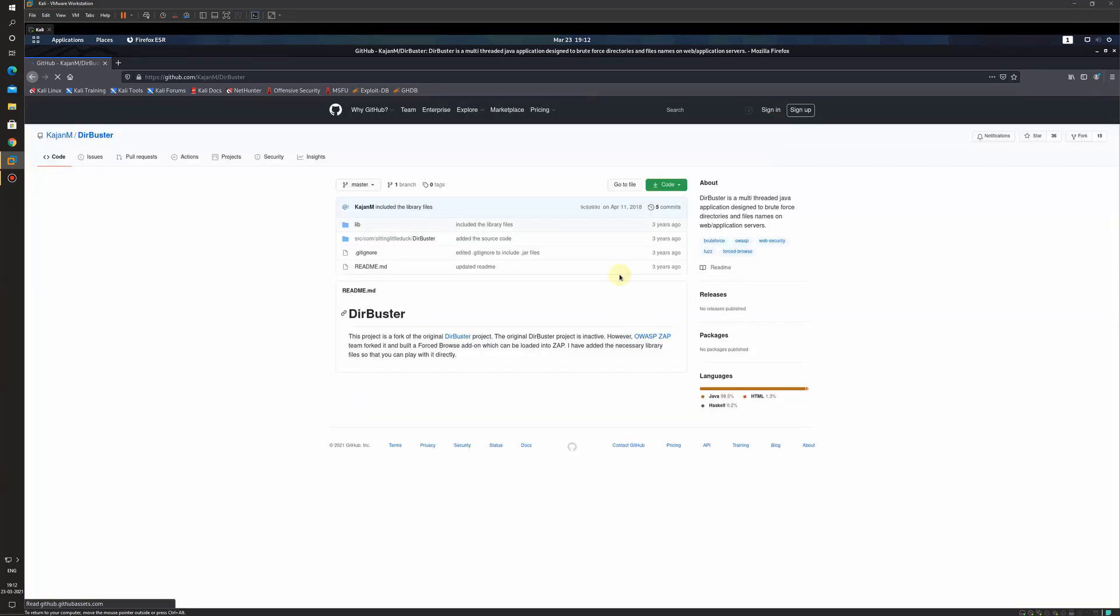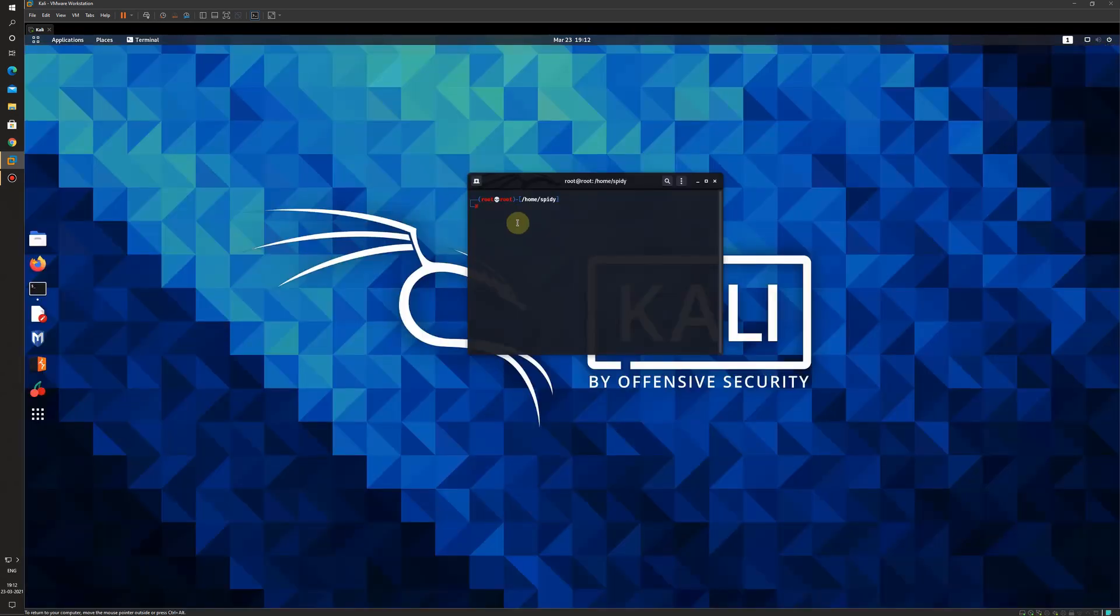You just need to do normal git clone to download the tool and once the tool is downloaded, it is pretty easy to use. I have already downloaded and installed the tool.